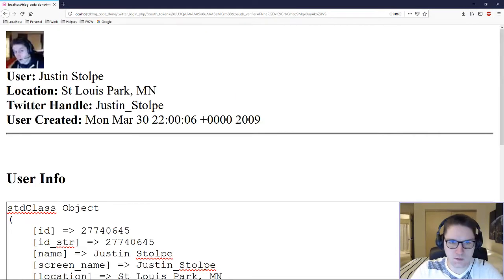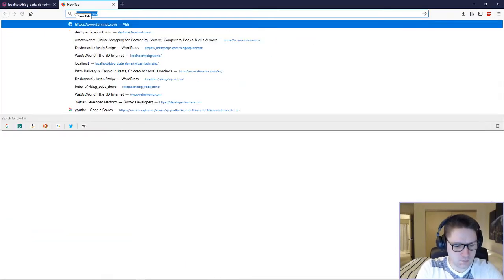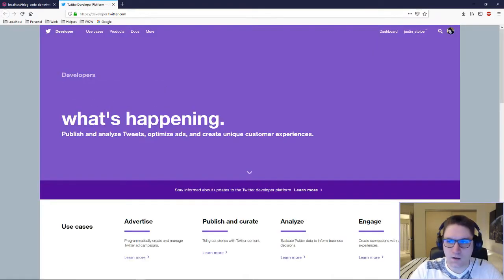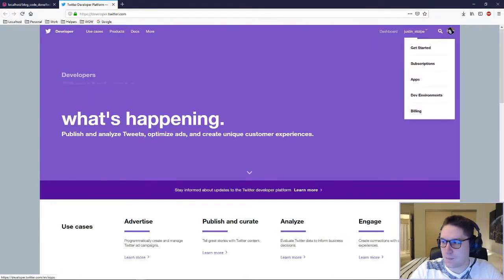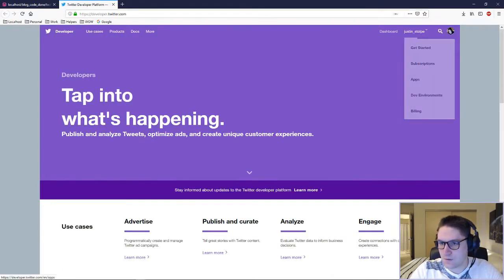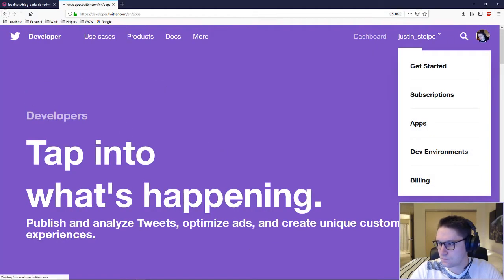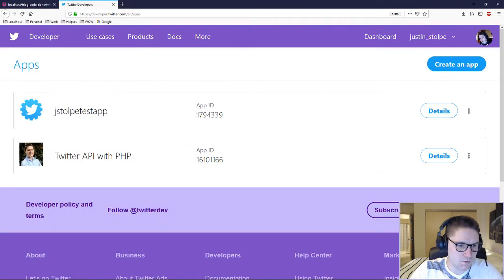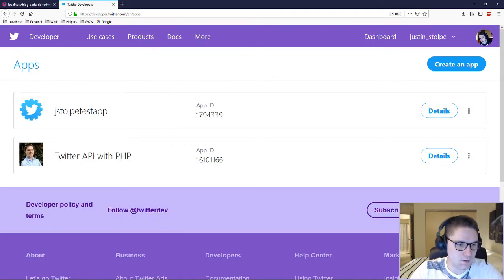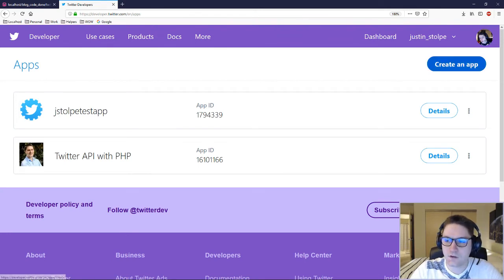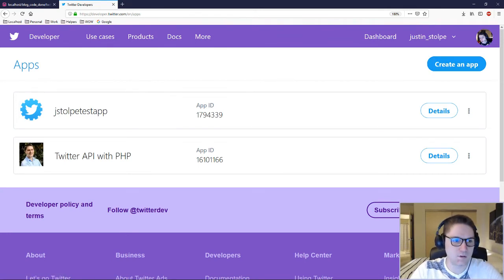First thing we need to do is create a Twitter app. We're going to head over to developer.twitter.com, log in, and select the apps in the dropdown. I'm going to be using this Twitter API with PHP app I created — there's my app icon which we saw when I authenticated. If you don't have any apps here, click create app, fill out the form, and then your app will appear.